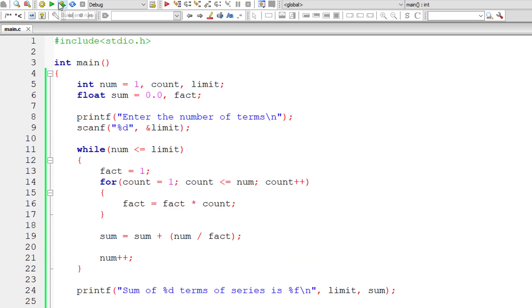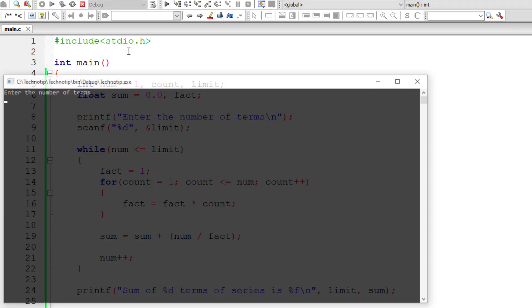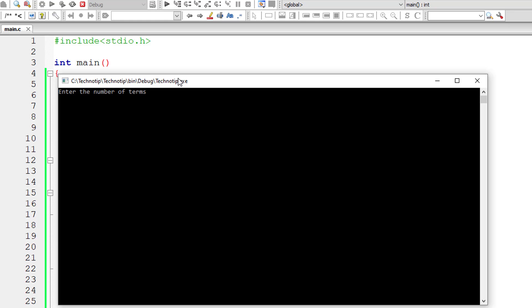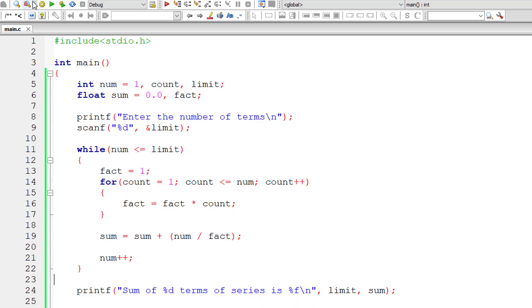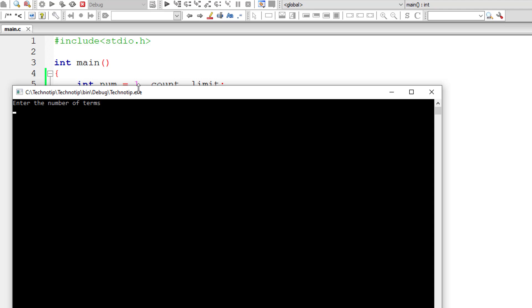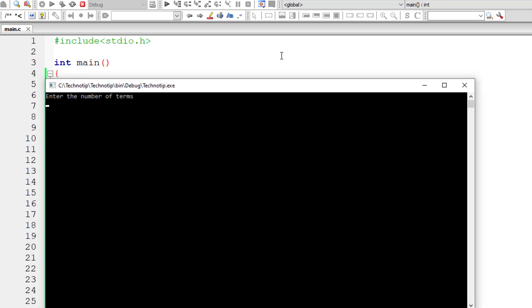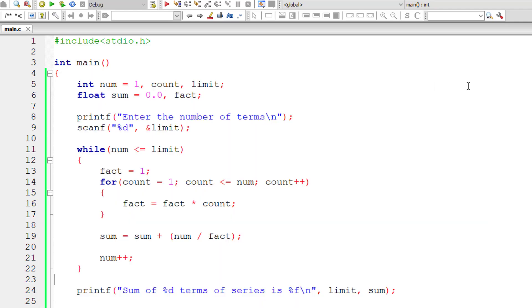Let me compile and execute this. I'll give 7 once again, so 2.718056. Observe the digits after the decimal point. Now I'll give 8 terms. So it gives 2.718254, fractional changes.